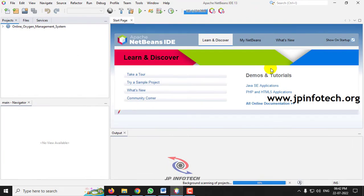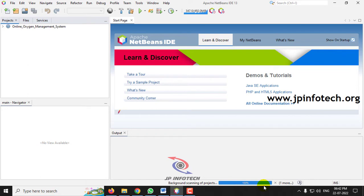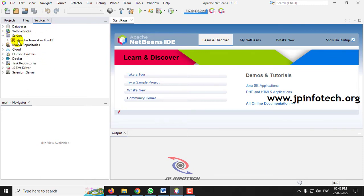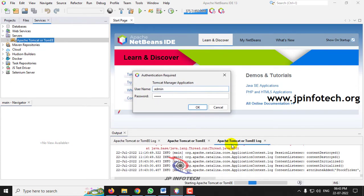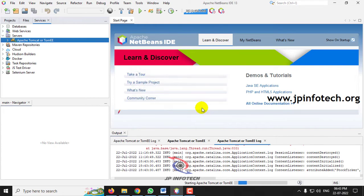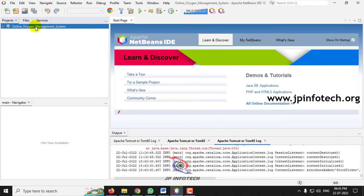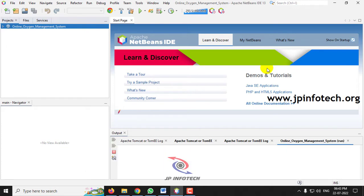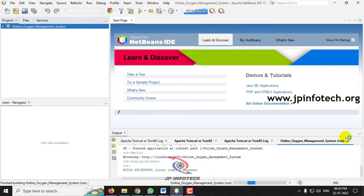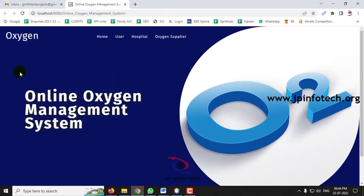Now let us move to Apache NetBeans IDE 13. Kindly wait till the process has been completed. Now it has been completed. First let us start the server — just go to the Servers section and start the server. It asks for authentication, so enter the username and password used during configuration time. We have used admin and admin. Now go to the project part, click the project title Online Oxygen Management System, right-click it, and select Run. The build is successful and it will be navigated to the browser. Here you can see the Online Oxygen Management System.